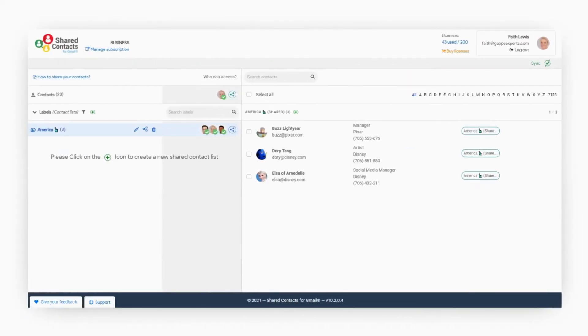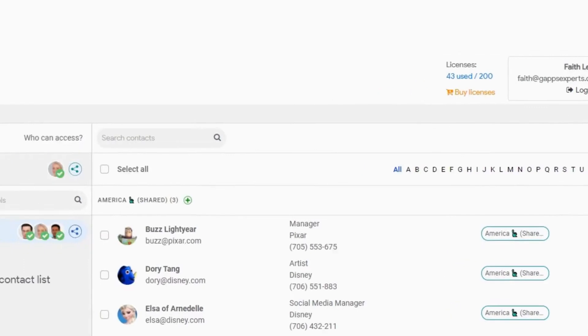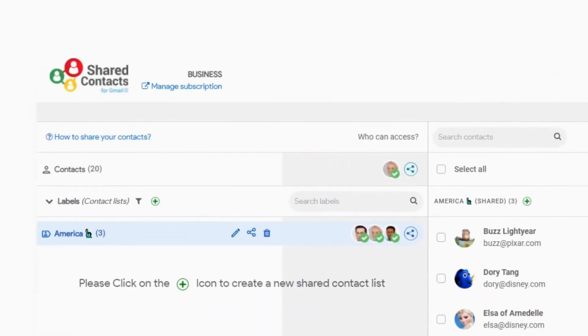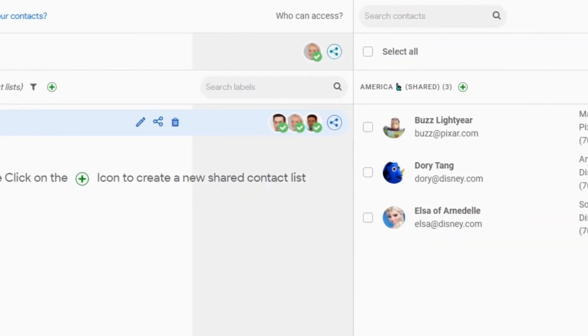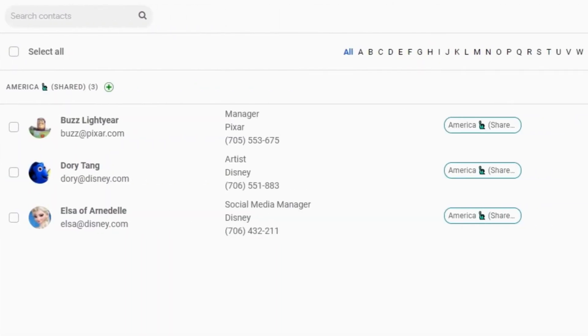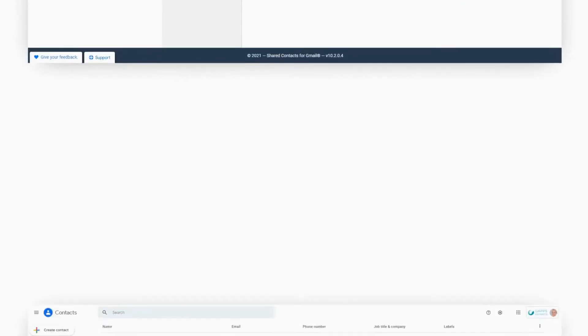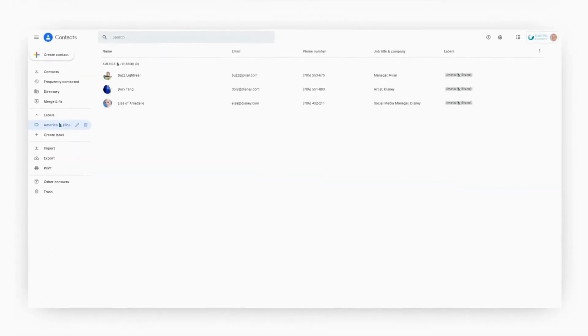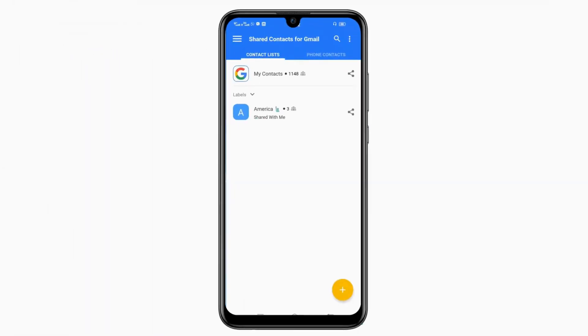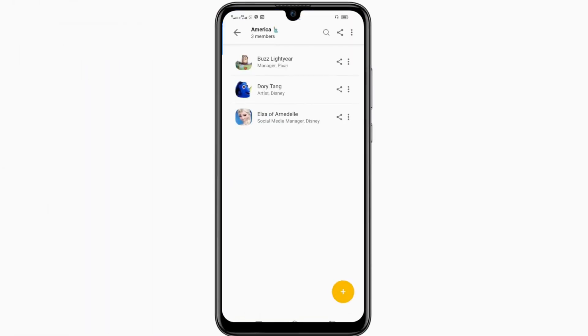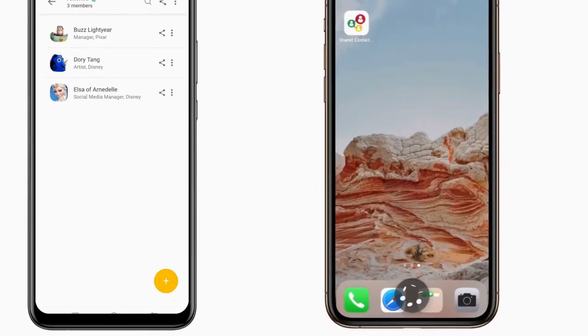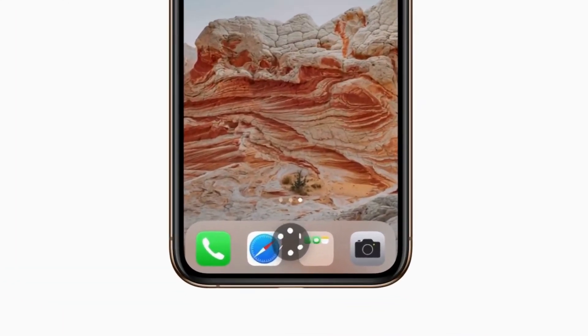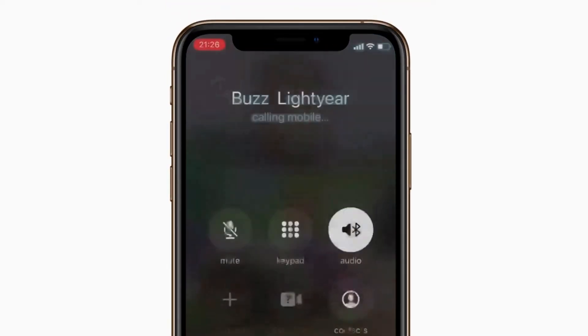Now, let's go into Faith's account. As you can see, she can now access the contact list named America from her dashboard, from Google contacts, from her mobile. Now she can call Baz even if she never added his number in her phone before.